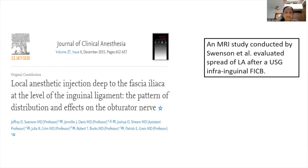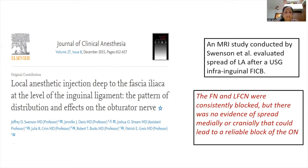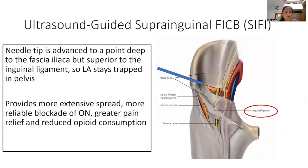An MRI study by Swenson et al., published in 2015, evaluated the spread of local anesthetic after ultrasound guided infrainguinal fascia iliaca compartment block. The authors found that the femoral nerve and lateral femoral cutaneous nerve were consistently blocked, but there was no evidence of medial or cranial spread that could lead to reliable blockade of the obturator nerve with the infrainguinal approach.